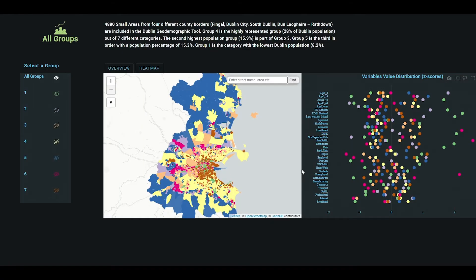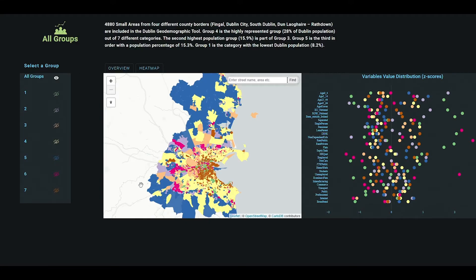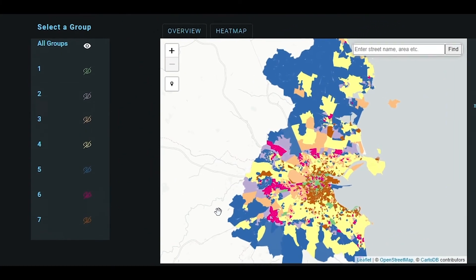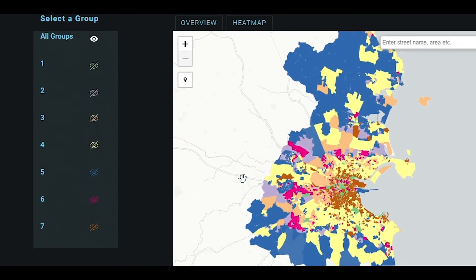By means of a clustering algorithm, the geographical areas are grouped based on similarities found in the dataset. In Dublin, the small area was the spatial unit of the study. As a result of this analysis, which you can follow on the map, all the small areas from four different county borders are grouped and categorized under seven different groups, each represented by a different color on the map.